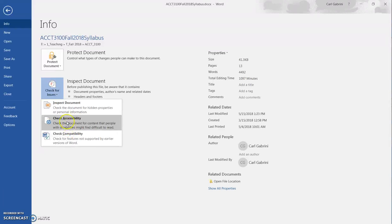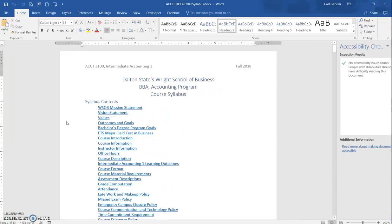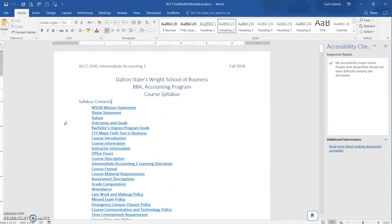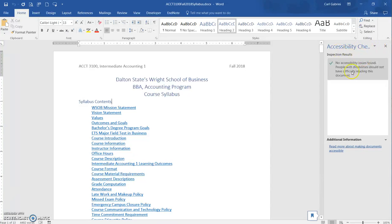So we're going to check accessibility here, and voila, it's done. As you can see, over in the right-hand section of the screen, a box opens up that shows you whether you are accessible or not.